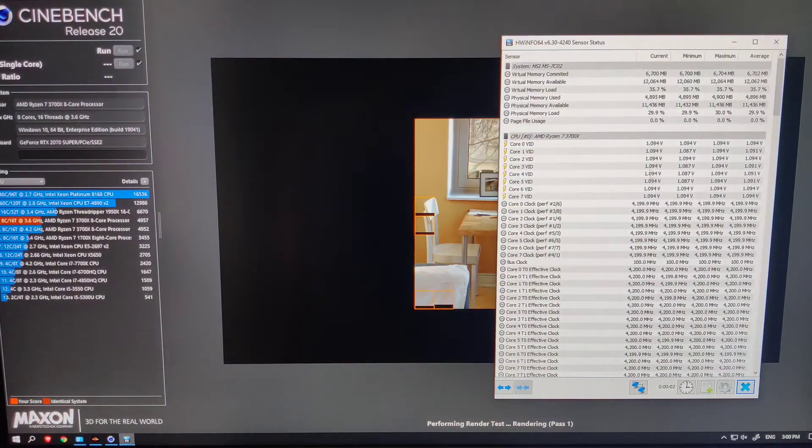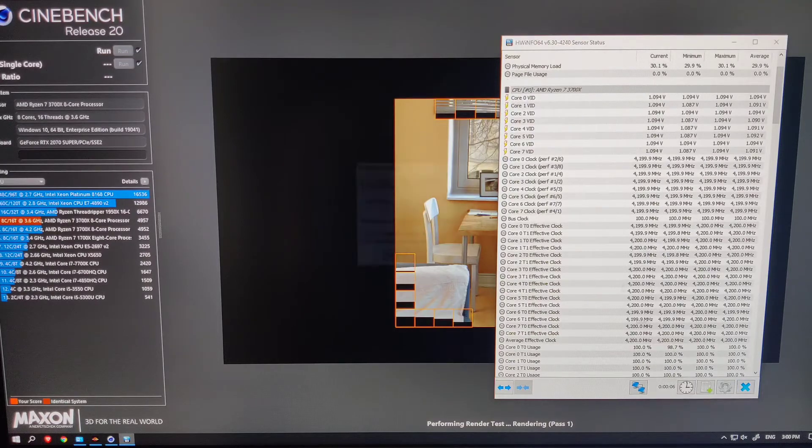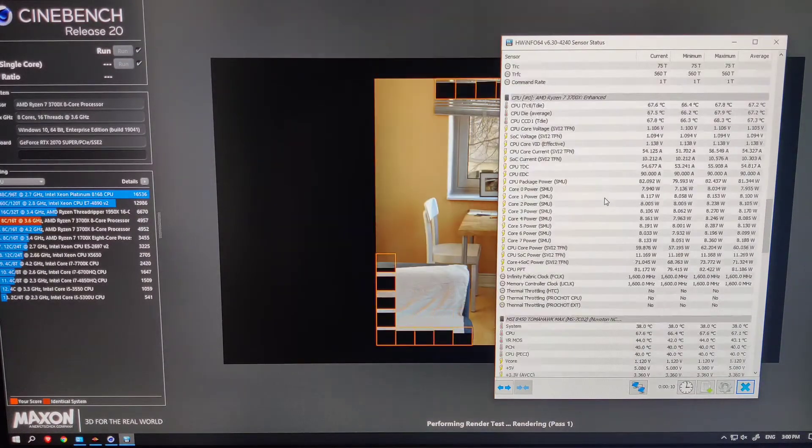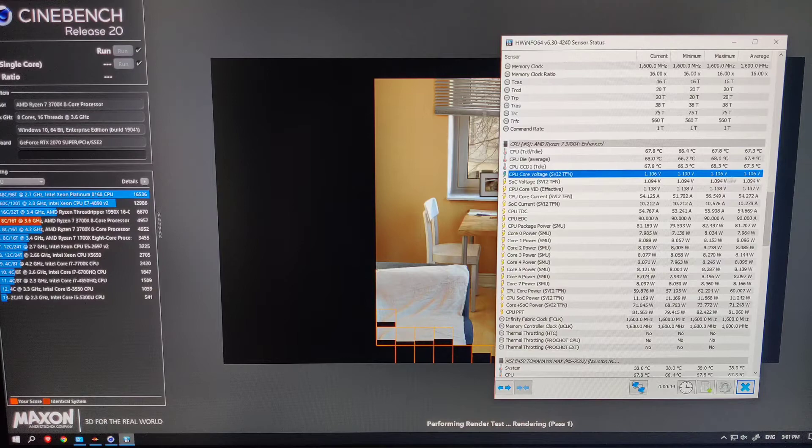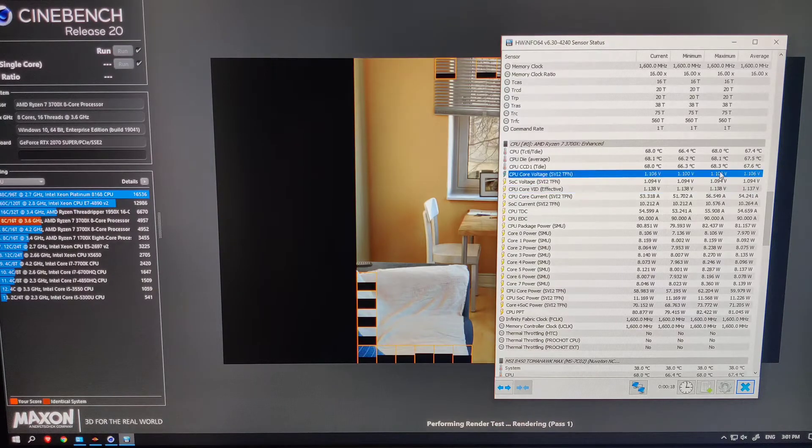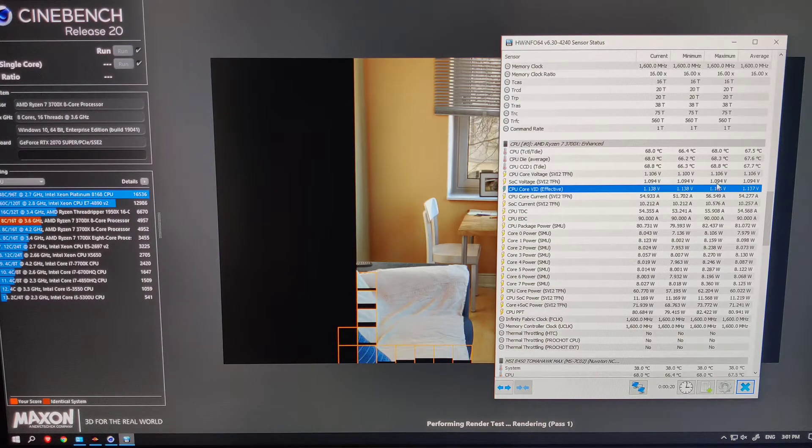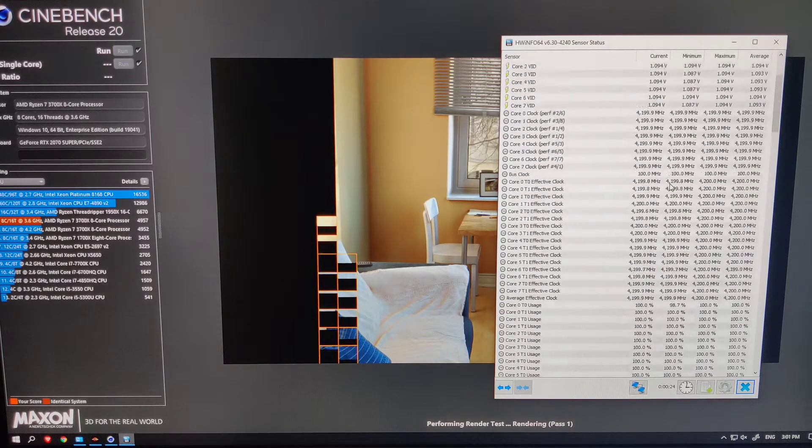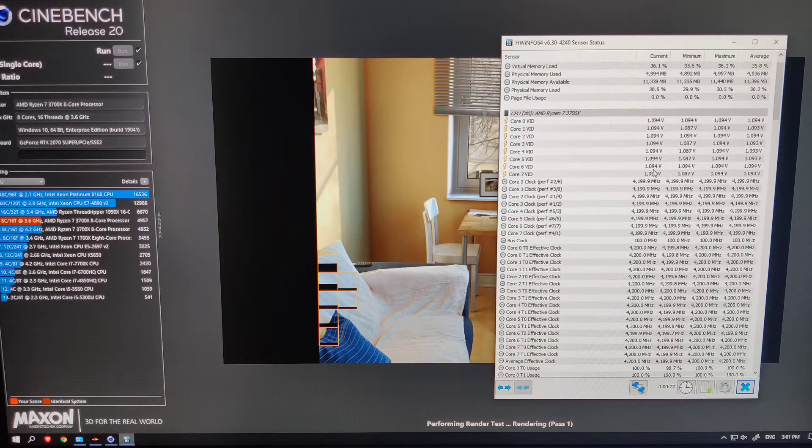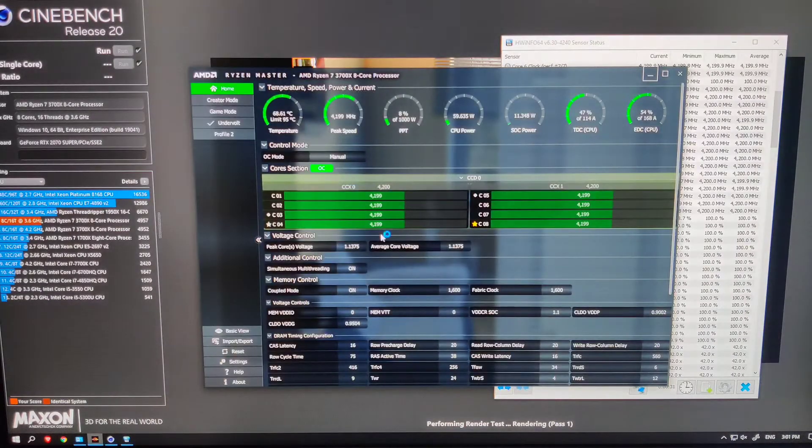Now the problem with Ryzen Master is that every time you switch on your system, you will have to manually apply those settings for your processor to be able to perform accordingly. To mitigate that, in this video, I will show you guys how to apply those settings in the BIOS so you don't need to do it every time via Ryzen Master.